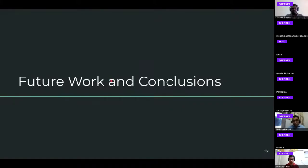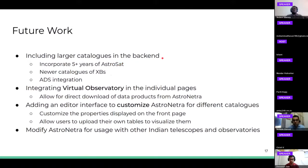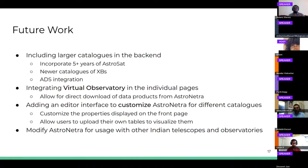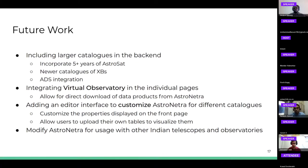For our future work, we plan to include larger catalogs in the back end. Currently for X-ray binaries we were using a dataset which is almost two decades old, and we want to incorporate newer datasets. We want to add the five-plus years of AstroSat observations that have been done. For papers, we want to fully integrate with ADS so that it is not just AstroSat papers shown — we can also show papers from other missions and satellites. We also want to integrate the virtual observatory into individual pages, allowing direct downloading of data products from our interface, as well as editor interfaces to customize properties for usage with other Indian telescopes and observatories.